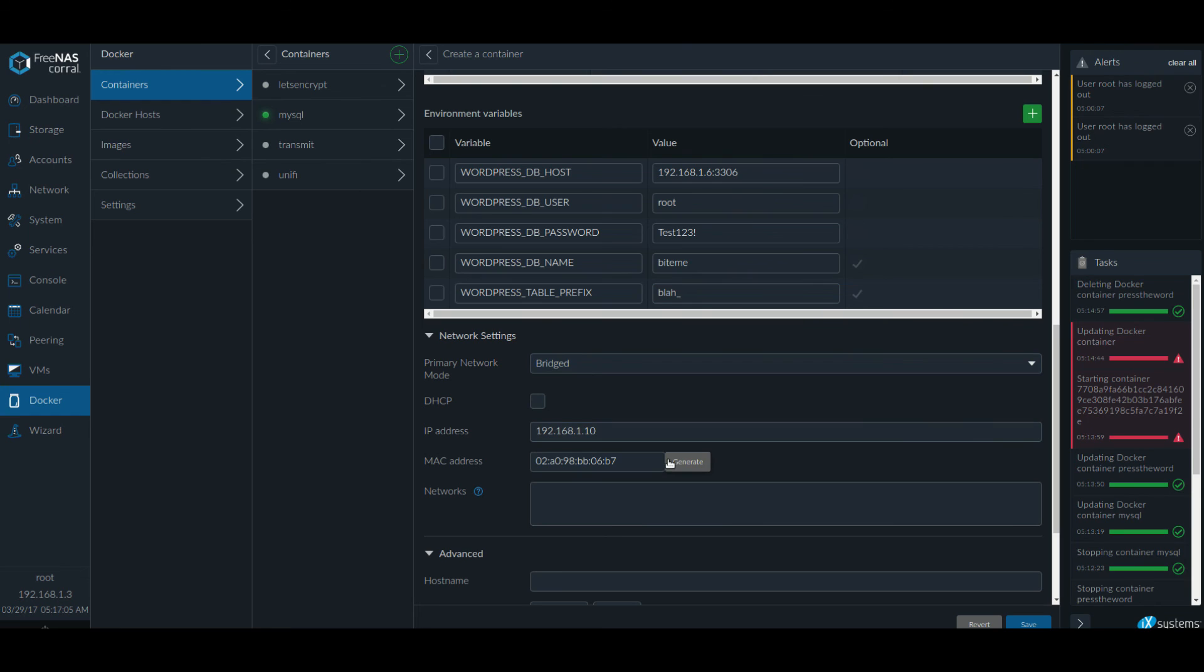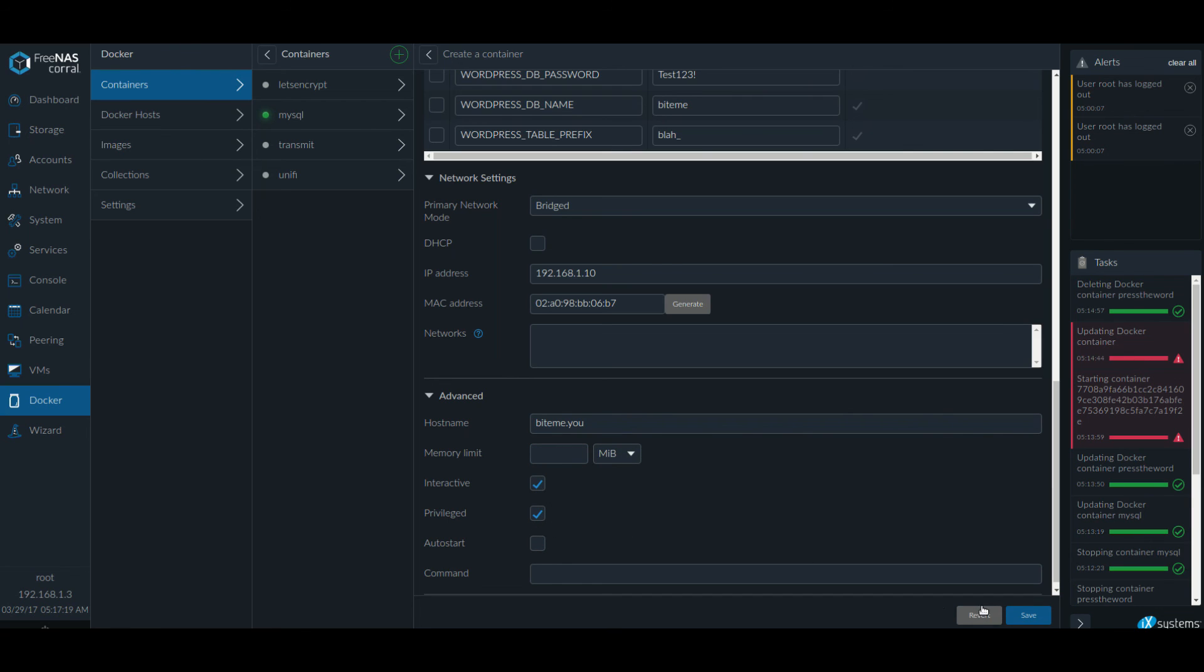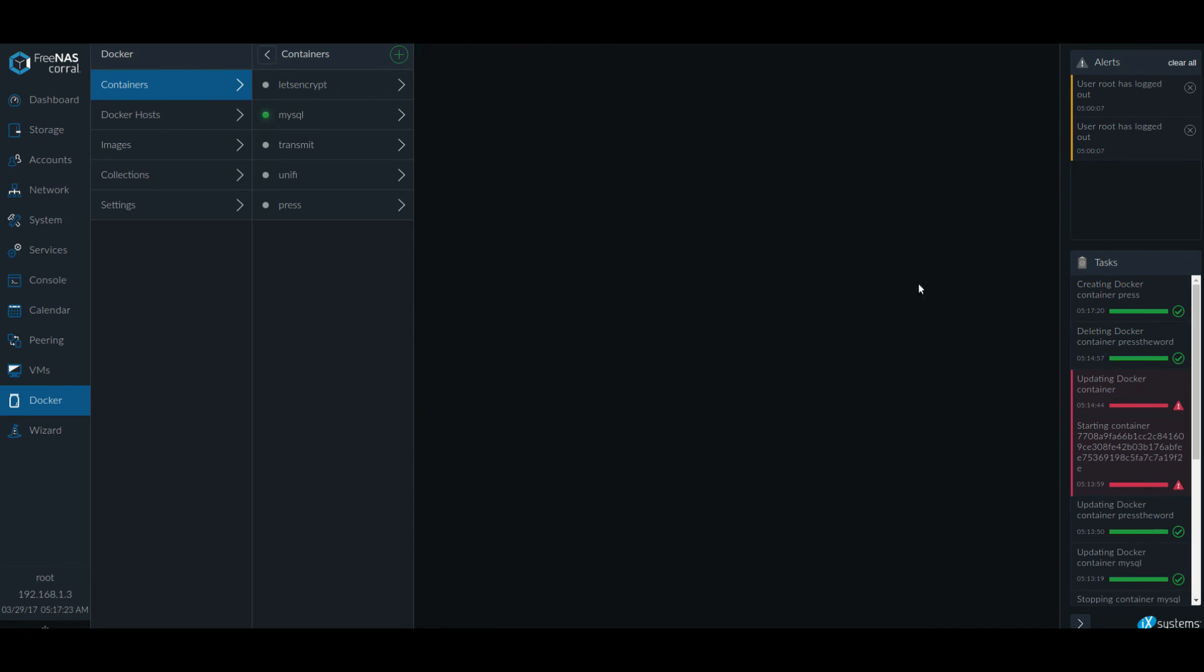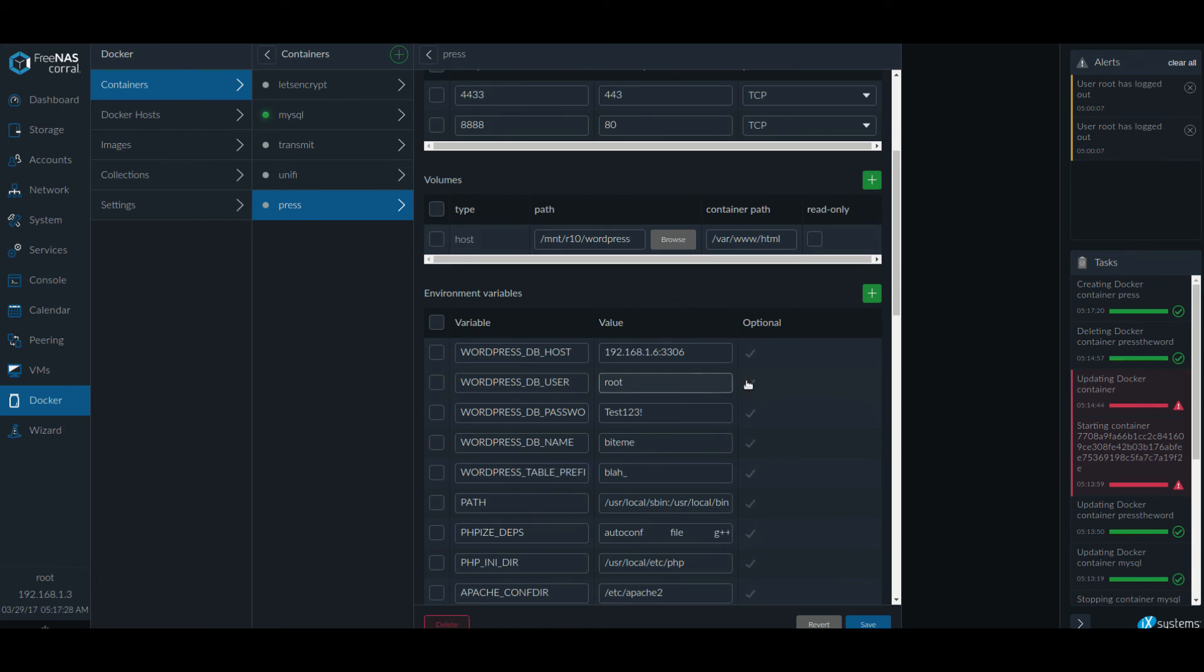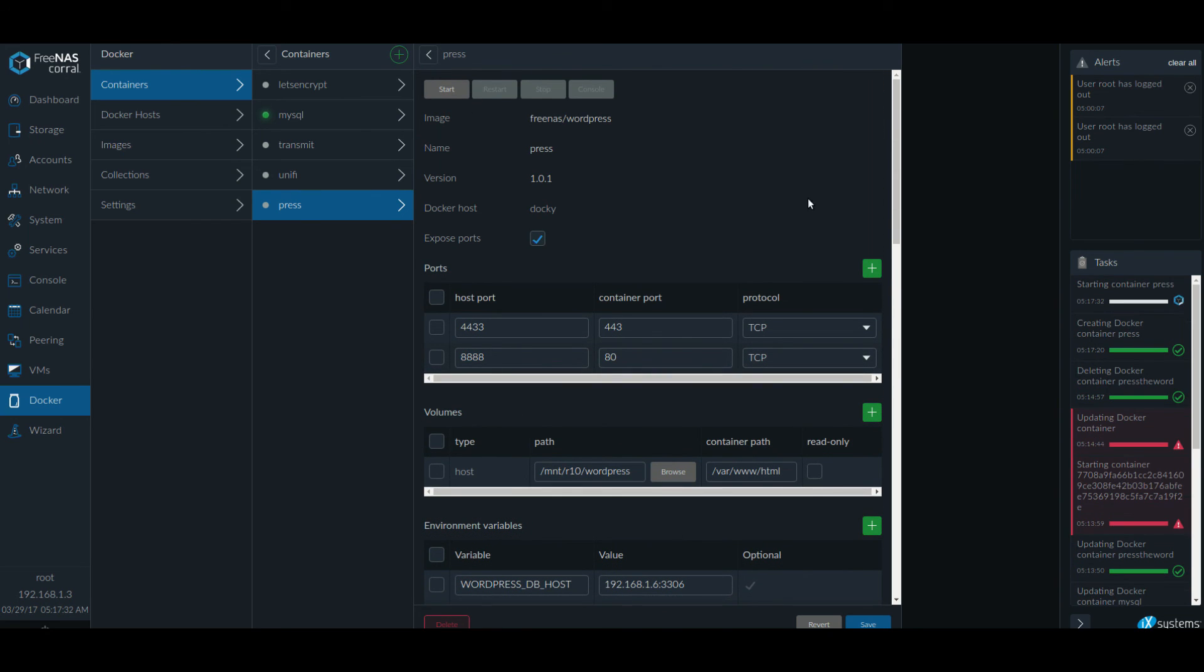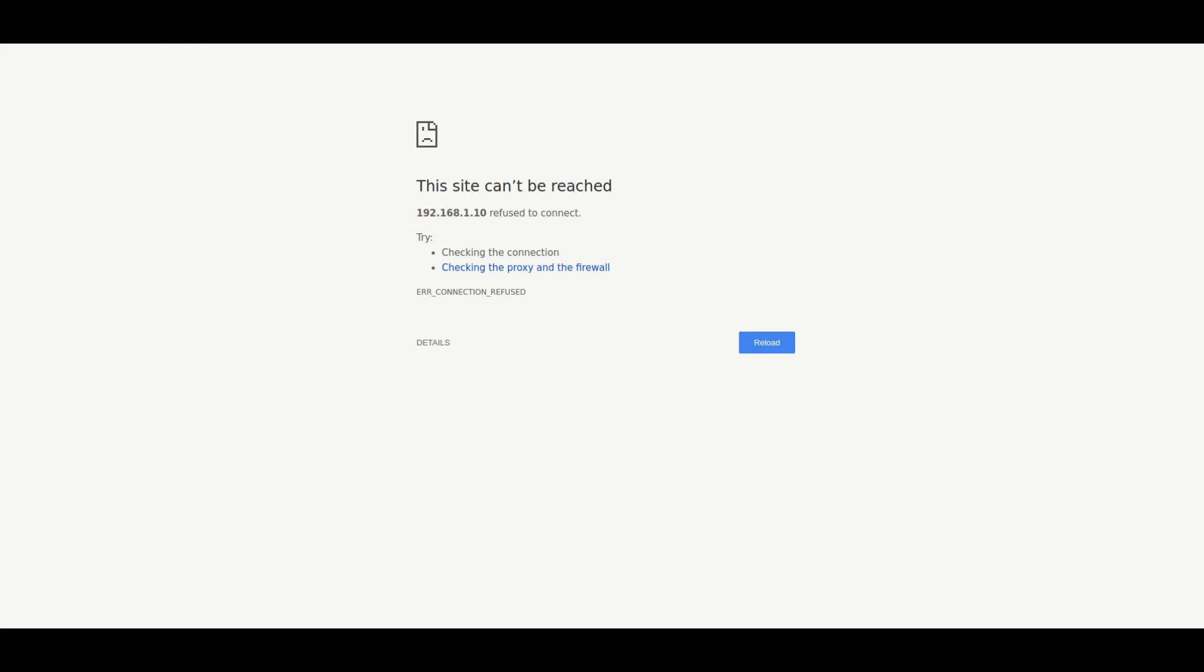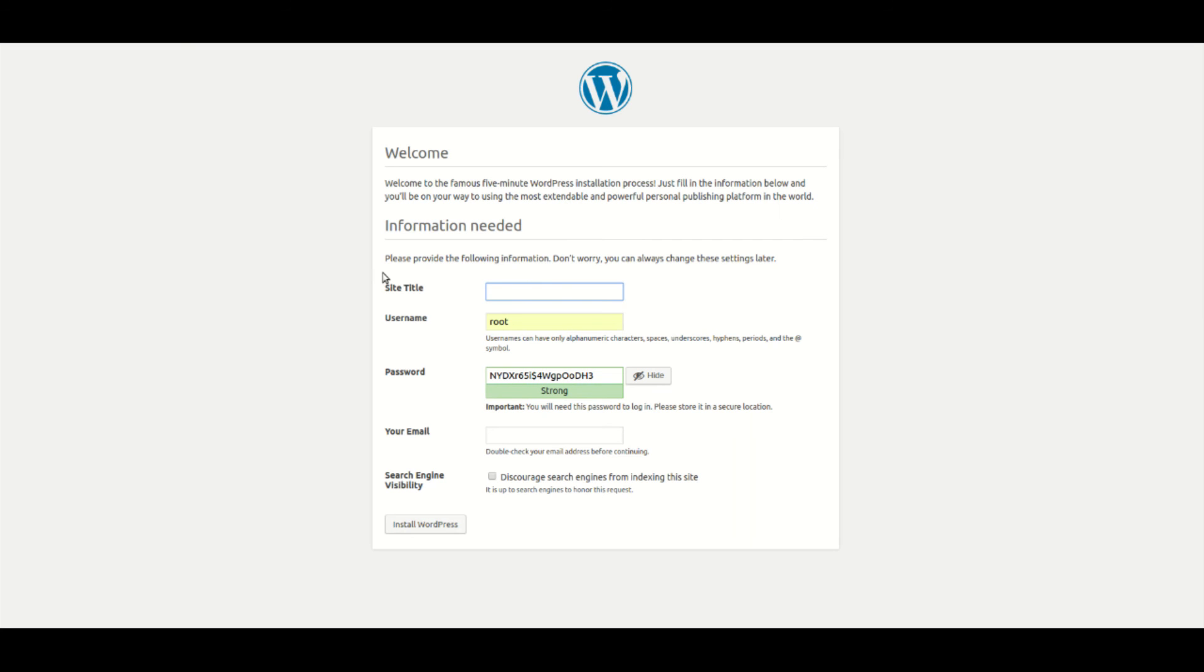I'm going to bridge mode and set the same IP address I did before. And generate the MAC address, give it a host name. Again, this is entirely optional. You don't have to go crazy. Like I said before, you can set the memory limit. It might be a good idea to do so. And we have our container created. And all the environmental variables are there. And it's coming up. So let's see. Go to that IP address 192.168.1.10. And here we go. So I'm going to fill it up really fast.